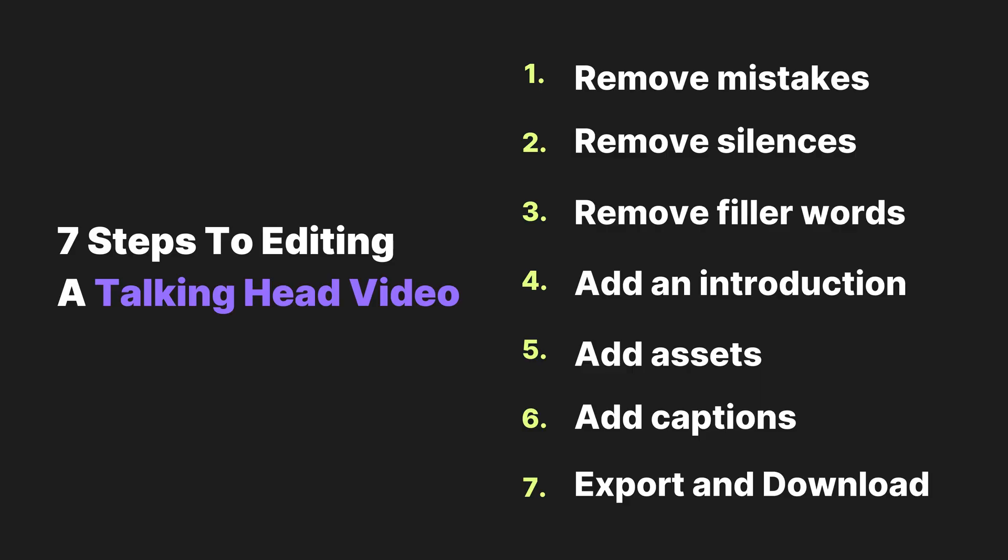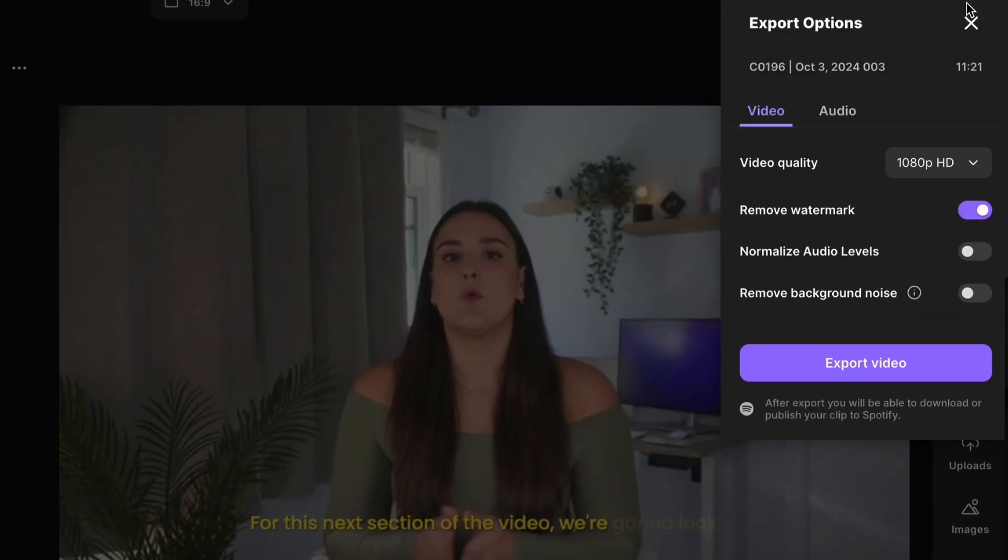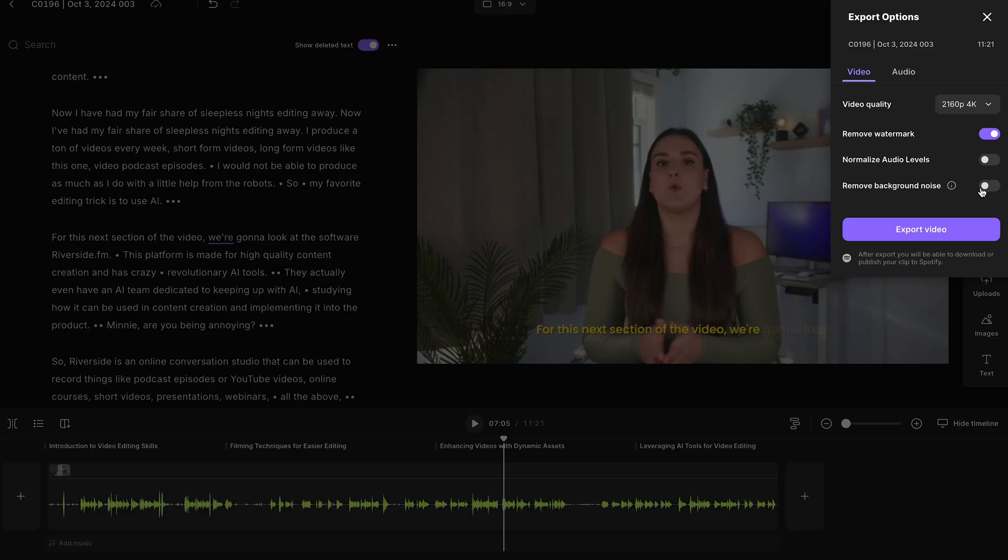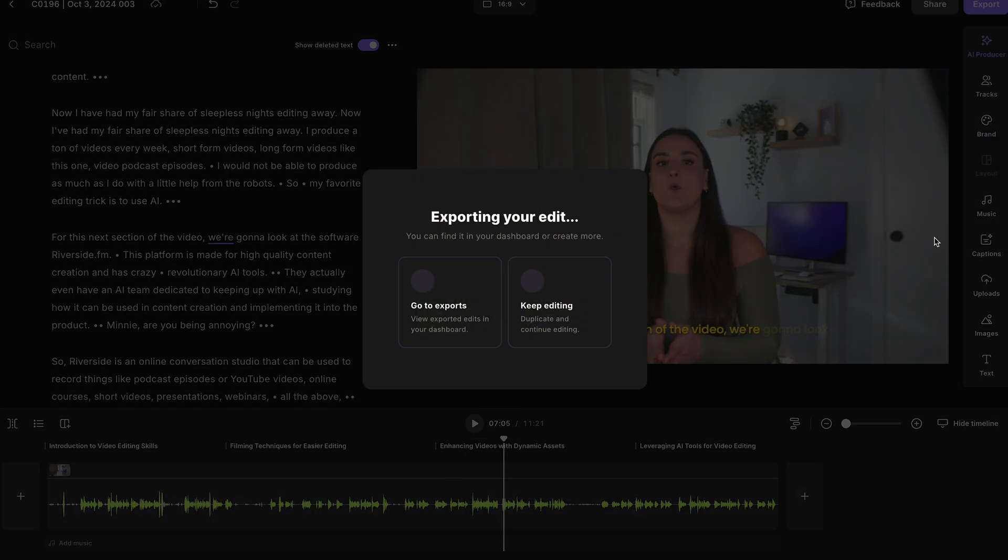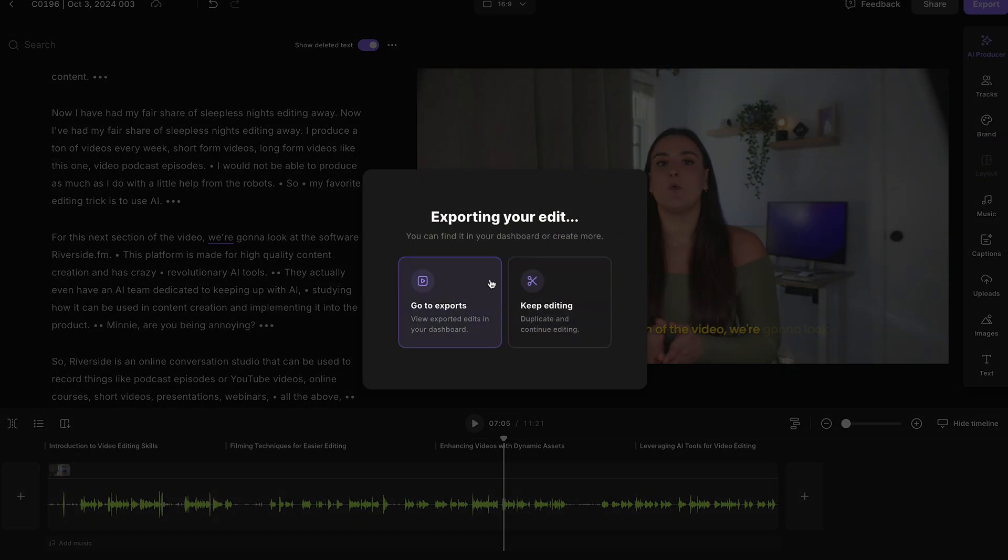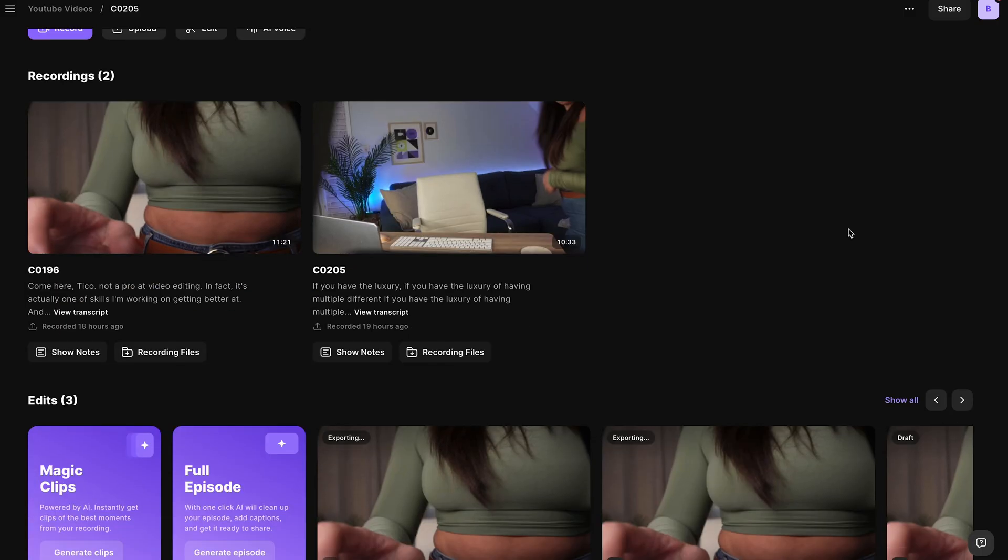Now, when you're done editing your video, you're gonna head up to export and you can export this video in up to 4K, but that does depend on the quality that you recorded the video in. So if you recorded it in 4K, you can export in 4K. If you recorded it in 1080, you can export in 1080. So I'm gonna select export video and then go to exports. And on this page here, you will see your edit exporting.